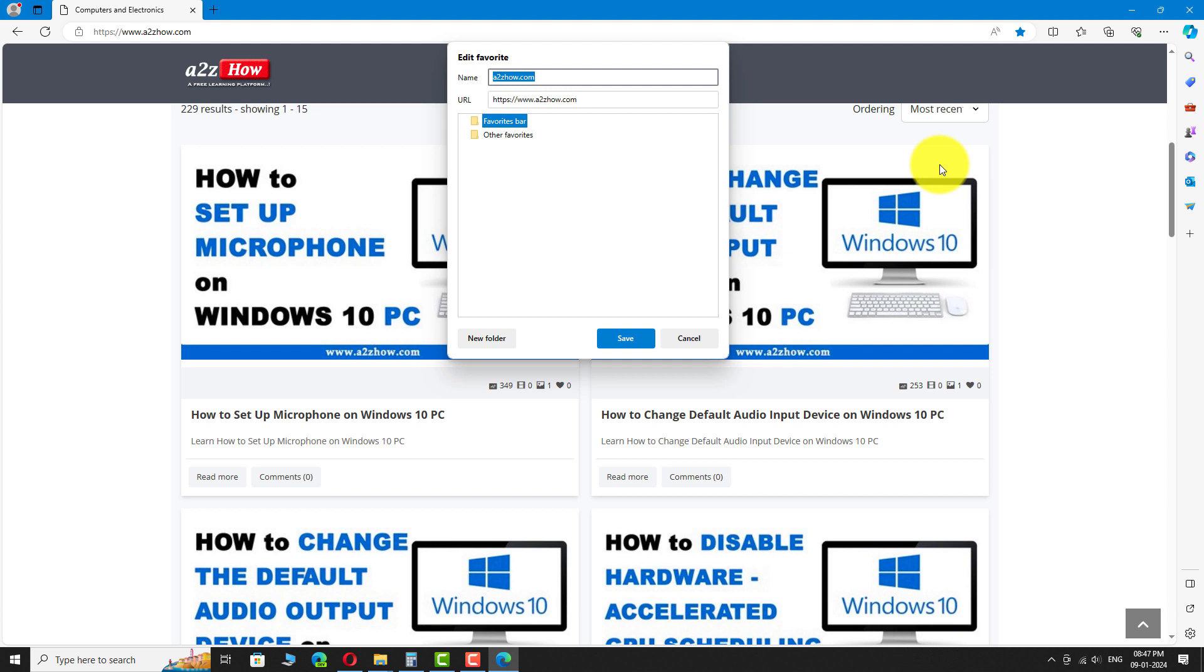Click on new folder from the window. A new folder has been created. Rename the folder as per your requirement.